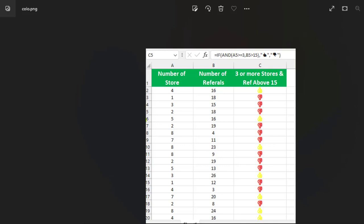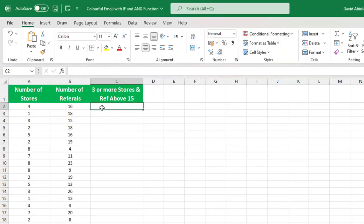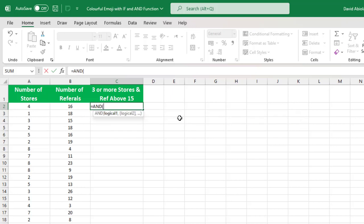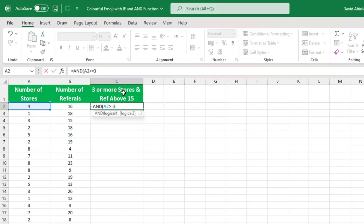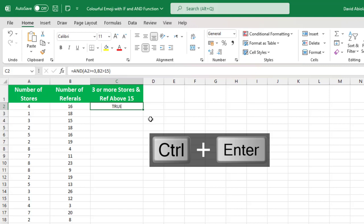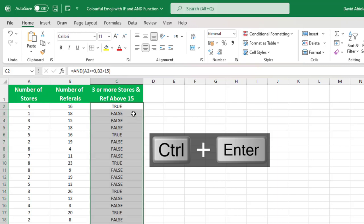Now I'm going to work things from inside out. Therefore, I'm going to start with AND logical functions, which of course checks whether all the arguments are true and returns true if indeed all the arguments are true. So in this case, all the arguments must be true. Now for the logical one, I want to check this value in cell A2, are you greater than or equal to 3 because we are considering 3 or more stores, and the referrer in cell B2 are you greater than 15. Now when I close the formula and control enter, we're going to have a bunch of true and false.